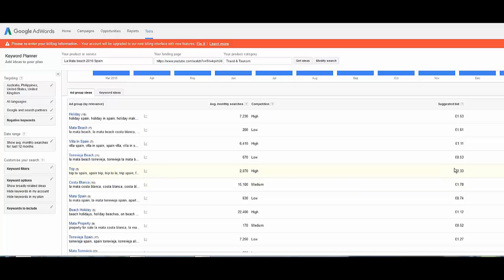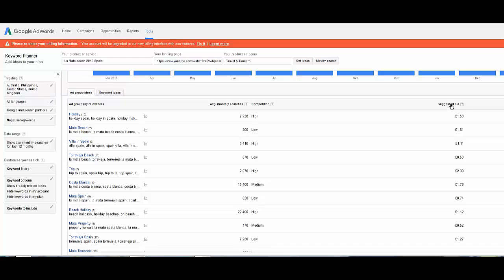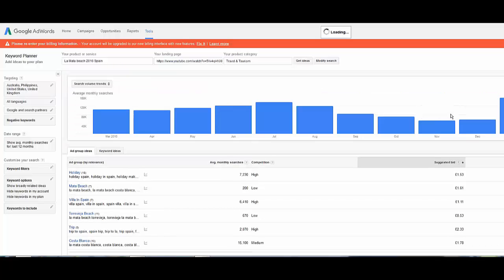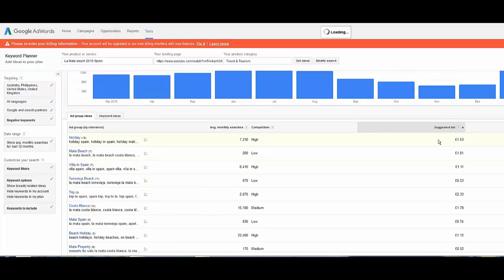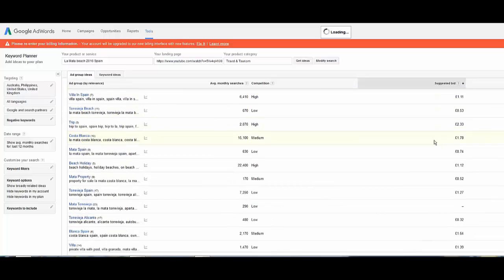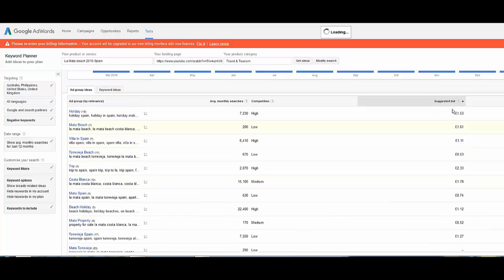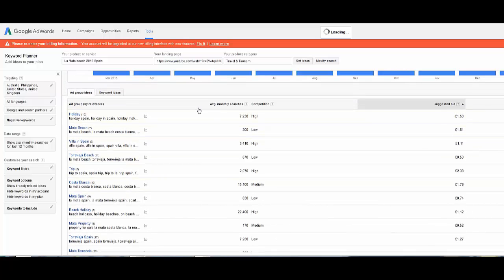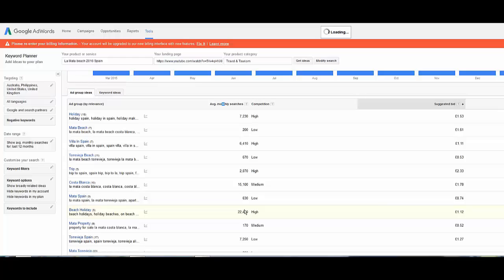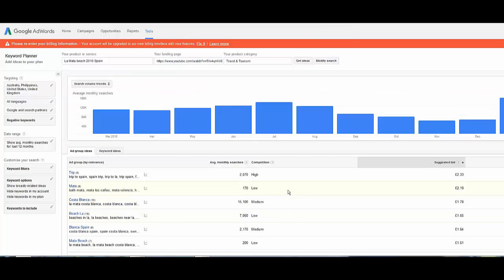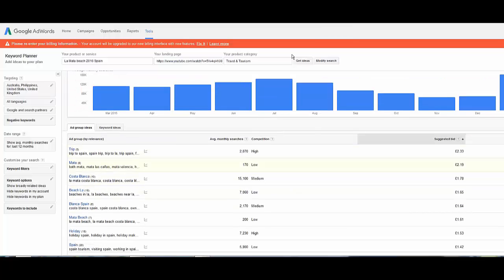But as you can see here, more money does not mean more hits. So you can see there's only two thousand there but it's two pounds 33. Now how you write it, you can pick out these keywords. Let's click on suggested bid here. You're getting your monthly searches here. Beach holiday gets twenty two and a half thousand but obviously that's quite a broad search.